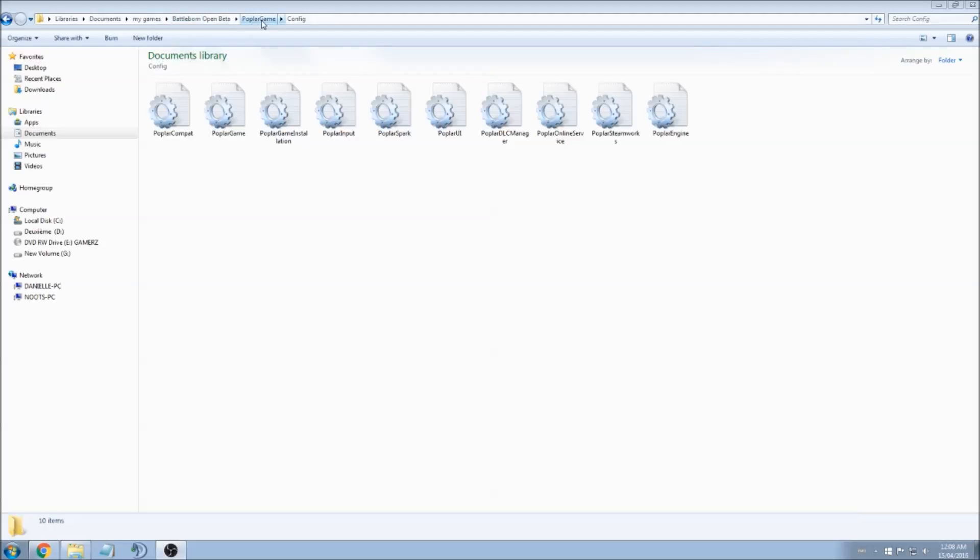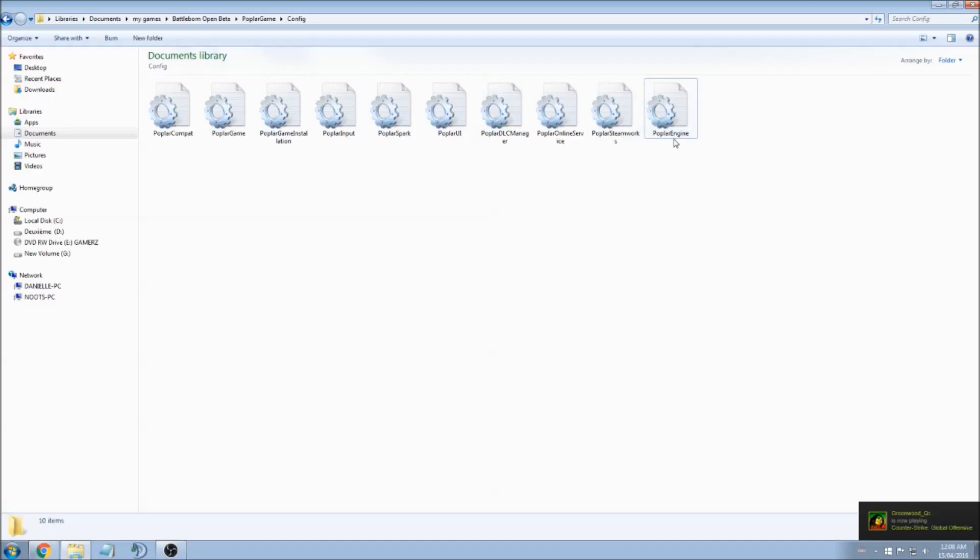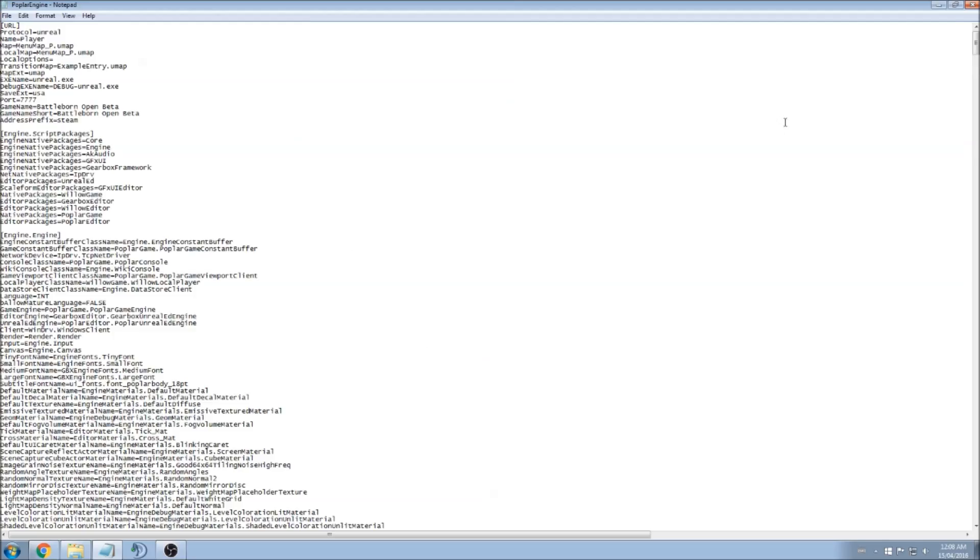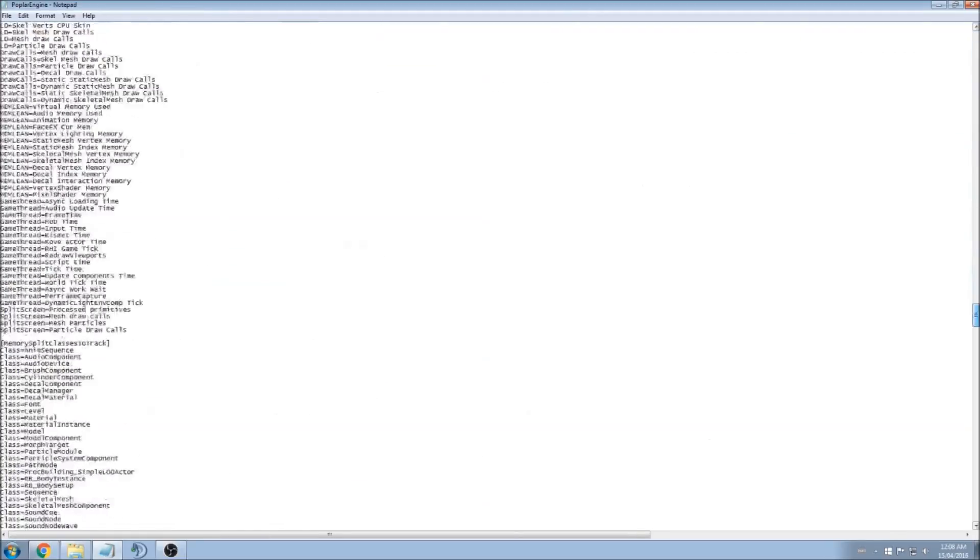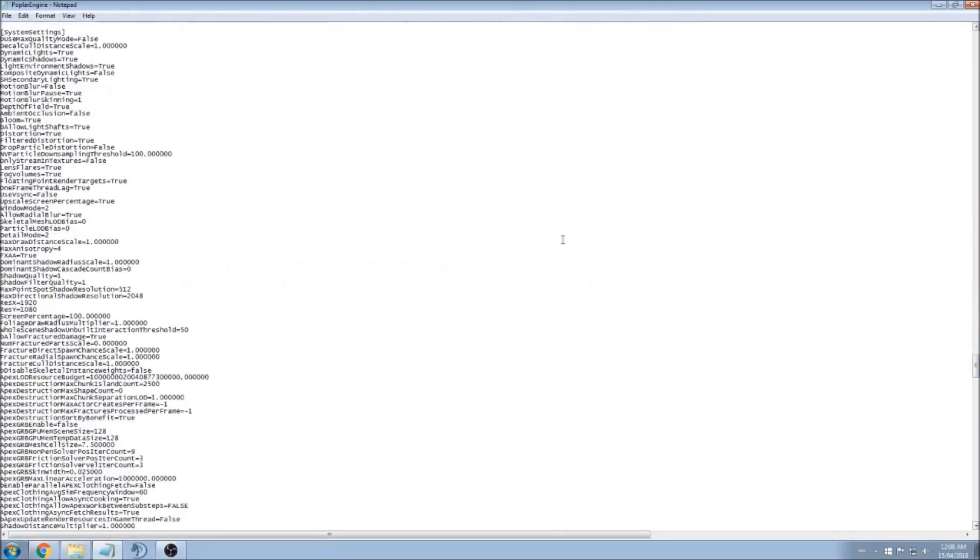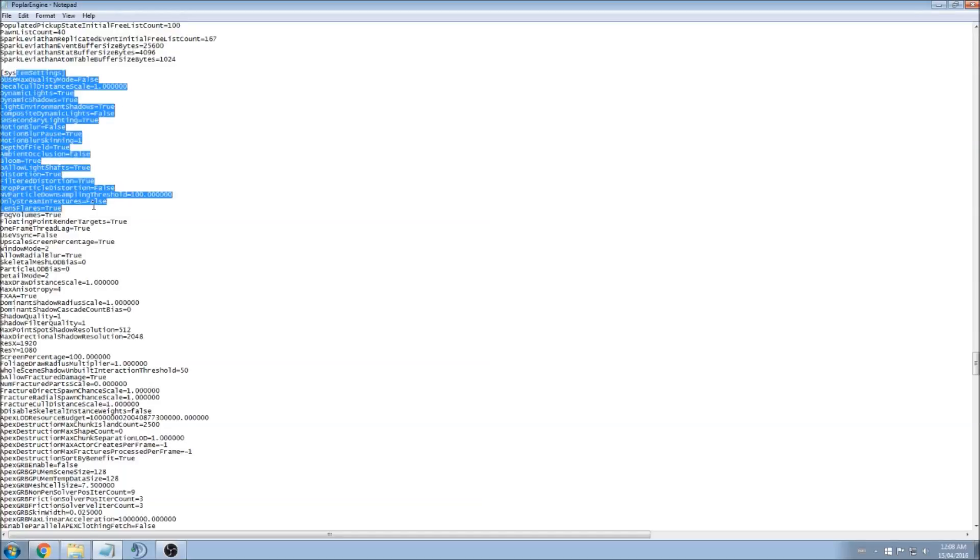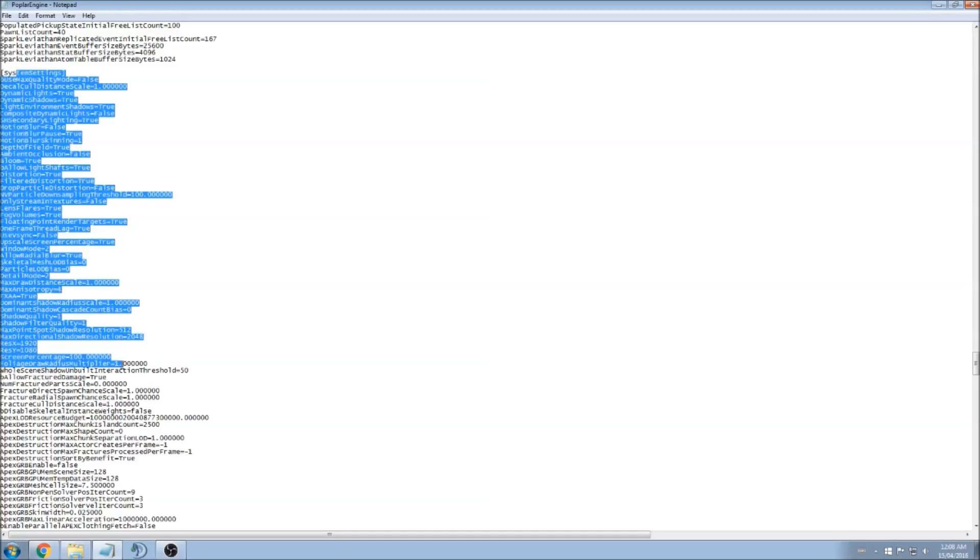When you're in the Config file document, just open the PoplarEngine file. So here you have your file. You need to go to about a quarter of your file. Exactly at System Settings here, you can change a lot of stuff.